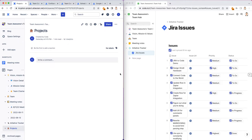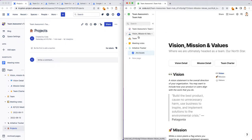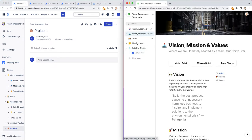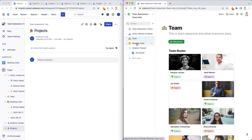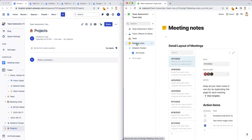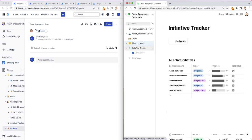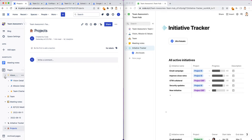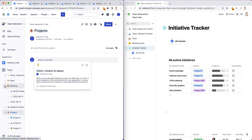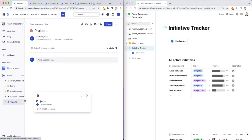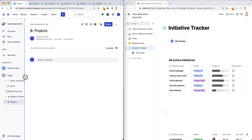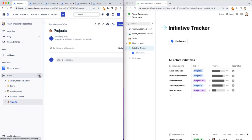Same thing with on the Coda side: mission and values, team, meeting notes. It's looking like a really good team hub where you can centralize all of your team's knowledge and resources, information. Great for onboarding.